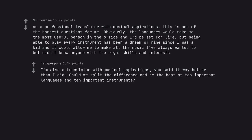I'm also a translator with musical aspirations, you said it way better than I did. Could we split the difference and be the best at 10 important languages and 10 important instruments?